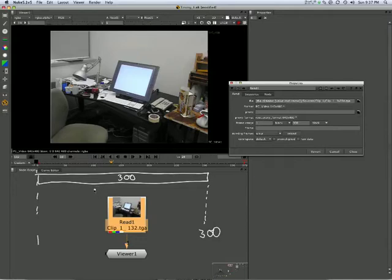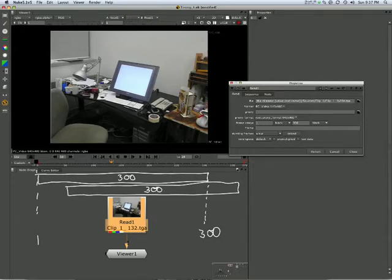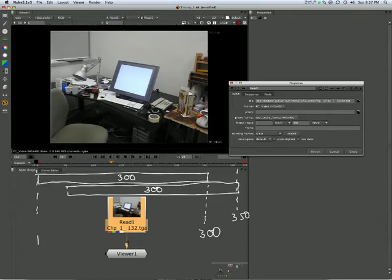Now let's say we want to move it forward 50. That's still 300. It says obviously 350. Obviously 50.